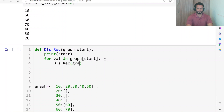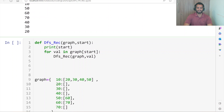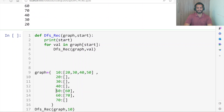For each value, we call dfs_rec recursively, passing the graph and the value. So first 20 will be passed, it goes into dfs_rec, and prints 20. For 20, it is connected to nothing, so nothing further happens. Control returns, and then 30 is called, 30 is printed. Similarly 40, then 50 — for 50 there is a connection, so 50 is printed, then 60, then 70, and for 70 nothing is present so it exits.